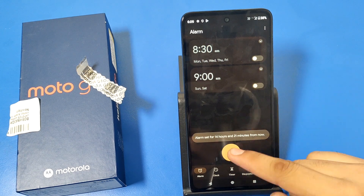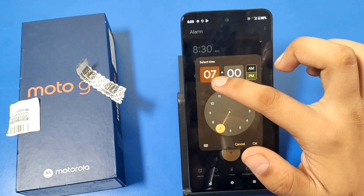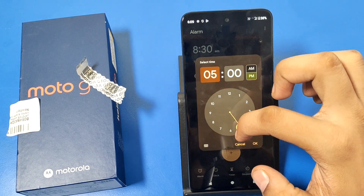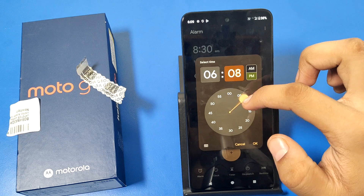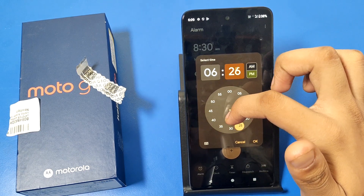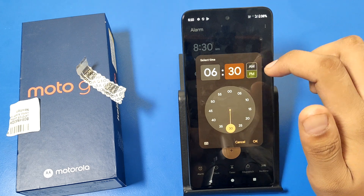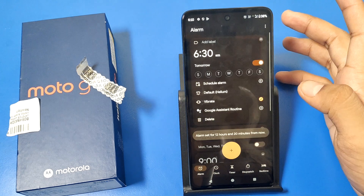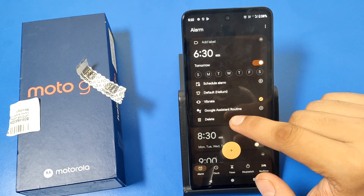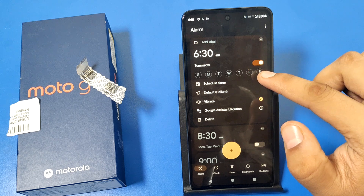If you want to create a new alarm, press the plus icon. First you have to set the hour, then set the minute, then AM or PM, and then press OK.